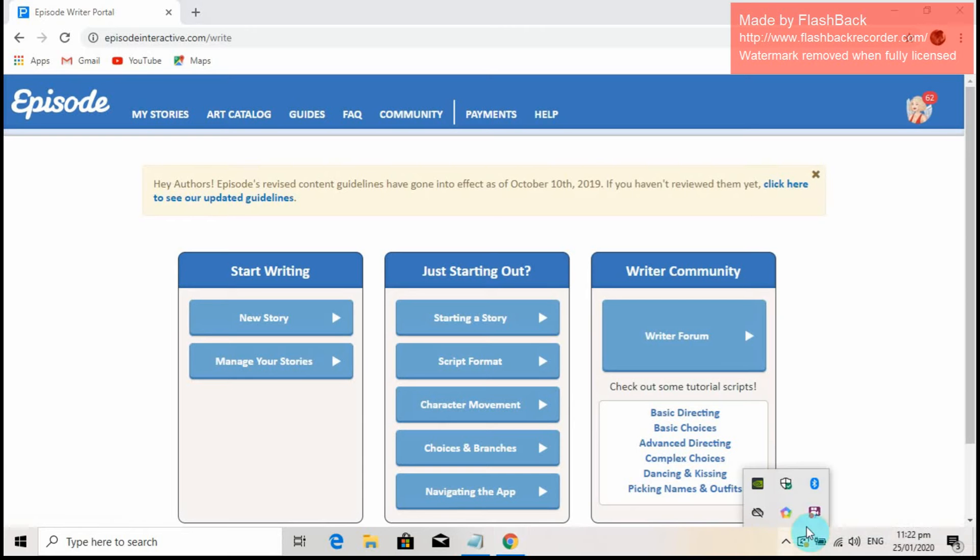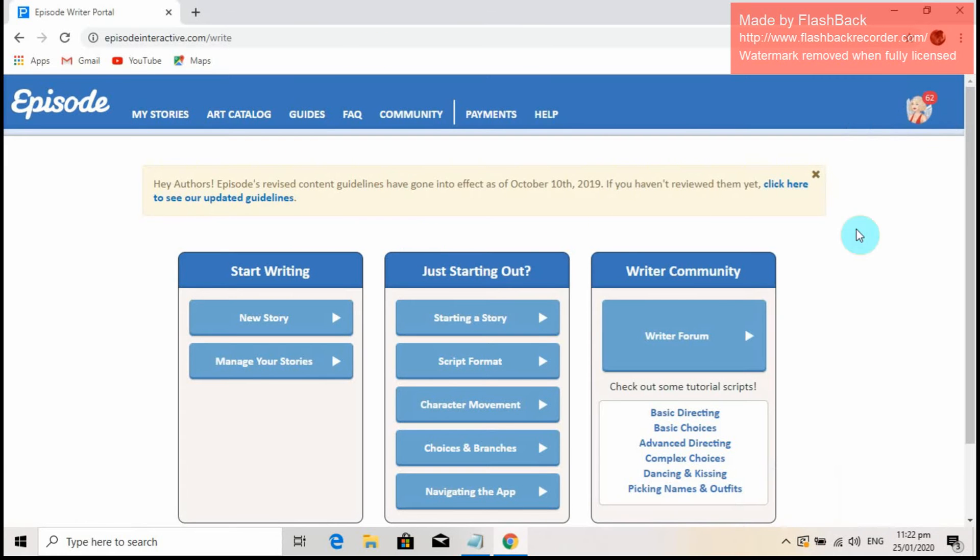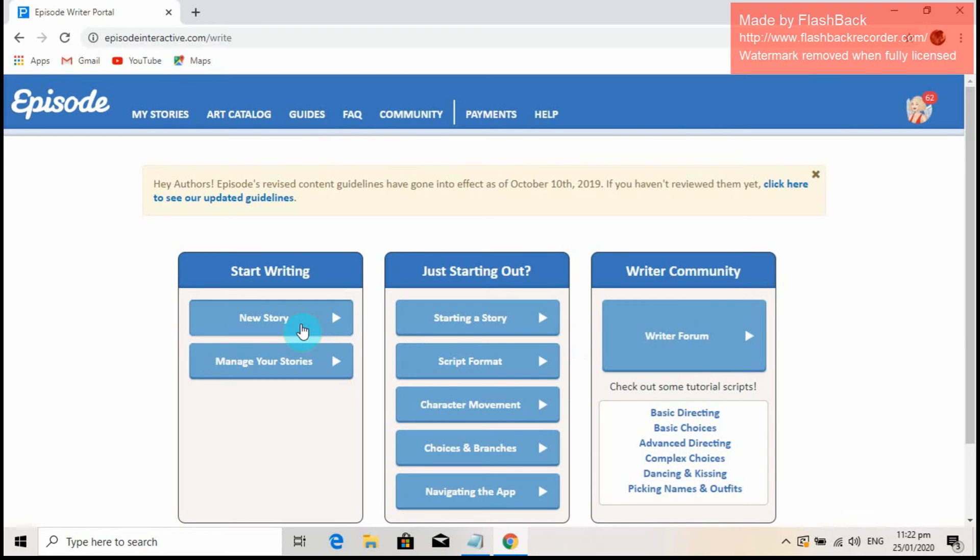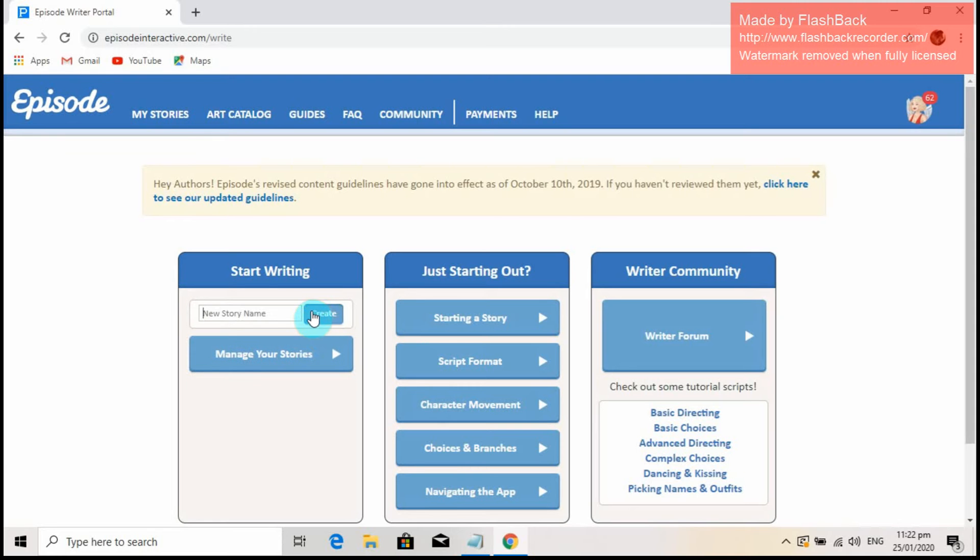Since this is an interactive app, you should already have an outline for your story. So let's start by adding a title to our story. You should think and remember that the title should be relevant and connected to the plot of your story. Since this is a tutorial channel, I'll use Curly Tops Tutorial as my title.